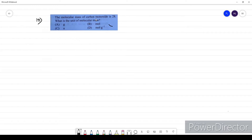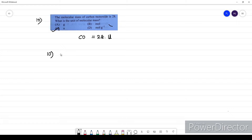Question ten: the molecular mass of carbon monoxide (CO) is given as 28. What is the unit? The unit of molecular mass is u (unified atomic mass unit). The option for question 10 is C.